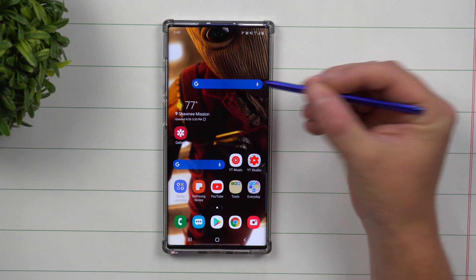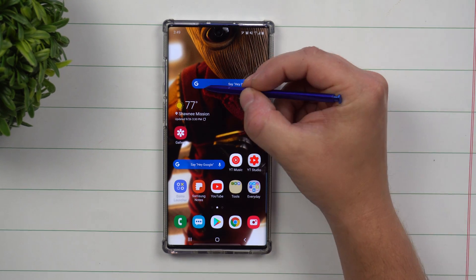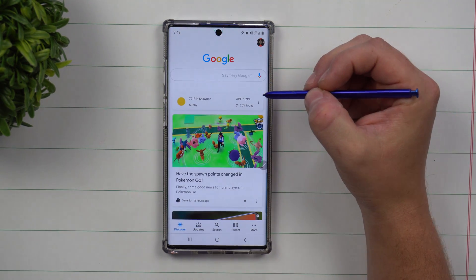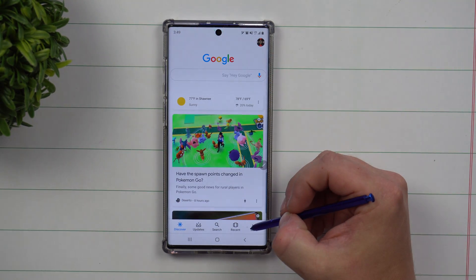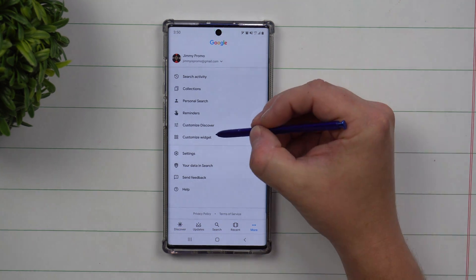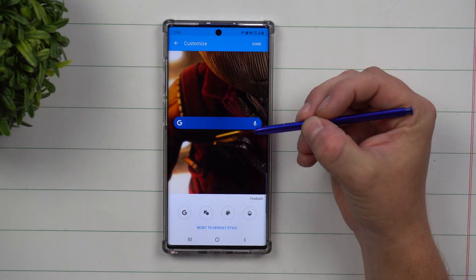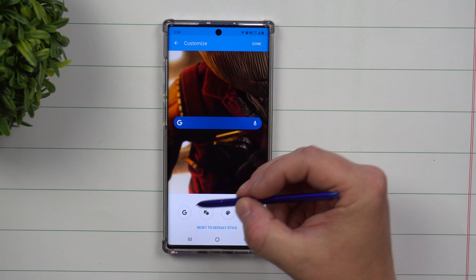Now once you have this up on the screen, click on that little G right over there. On the bottom right hand side, click on more and then right over here you can see the option for customize widget.